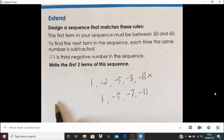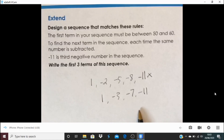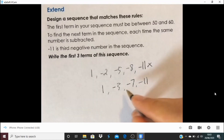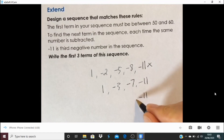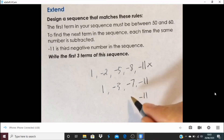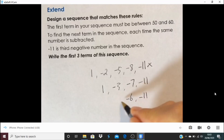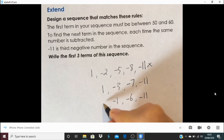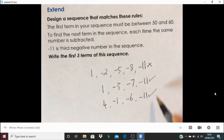We'll come in a moment to how far up we'll have to go so the first three terms are between 50 and 60, but let's see all the ways this can be done. That was steps of four. Let's try steps of five: it would be minus 6, then minus 1, then 4. Yes, that one's going to work as well.